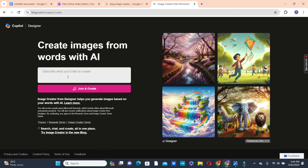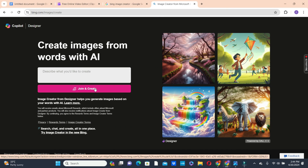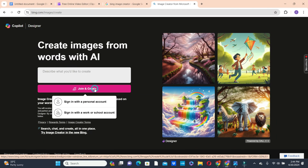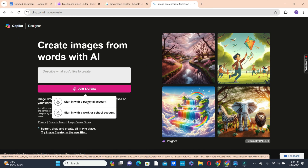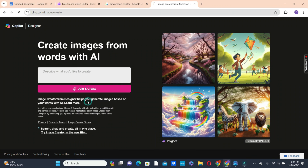Now you see on this platform, the moment you open it, the first thing you're supposed to do is to click on the Join and Create button. With the Join and Create button, you have two options: either you sign in with a personal account or you sign in with a school or work account. We are going to choose a personal account.